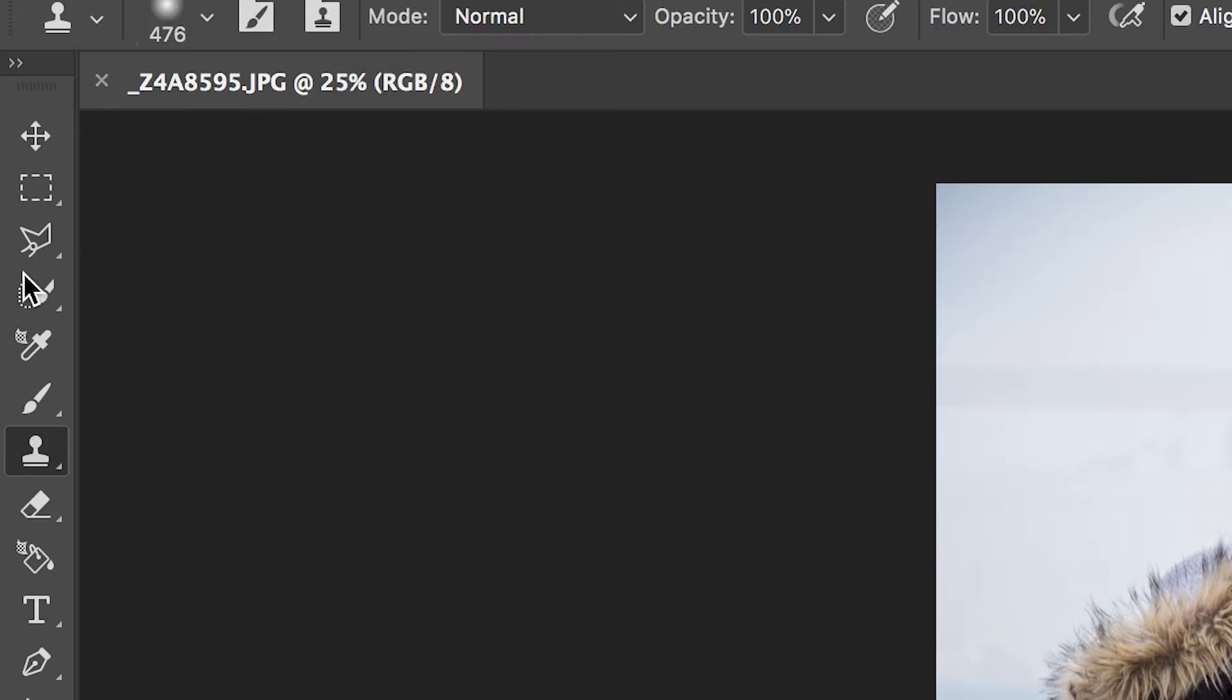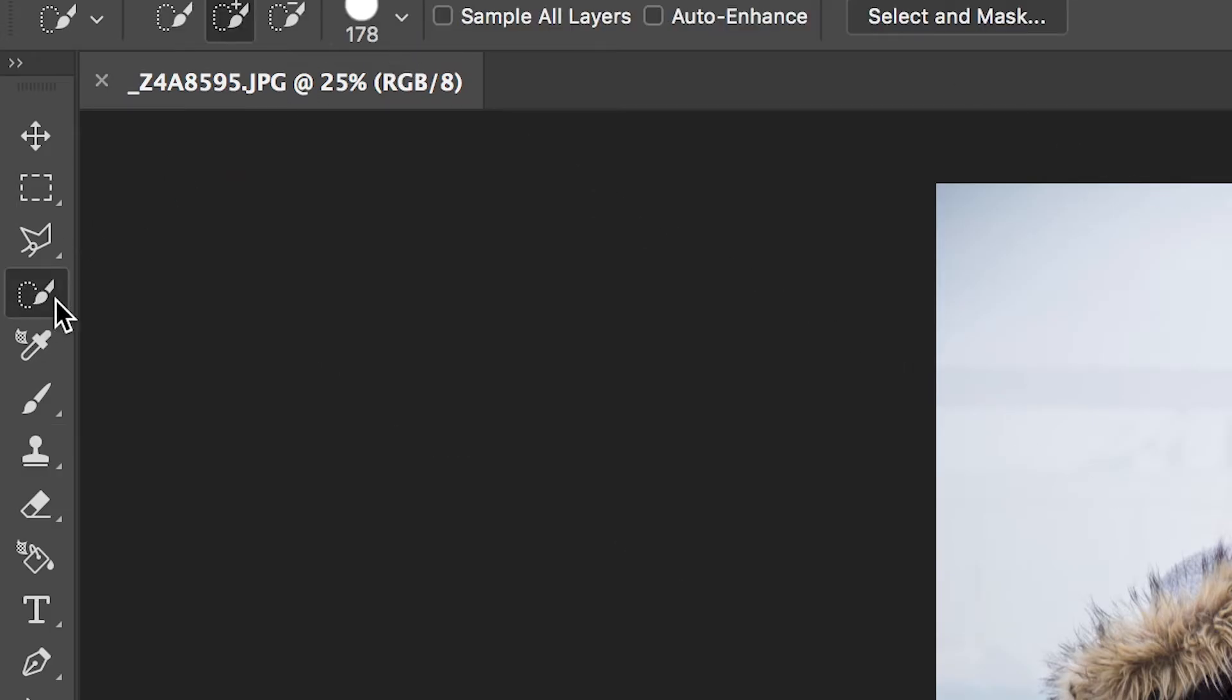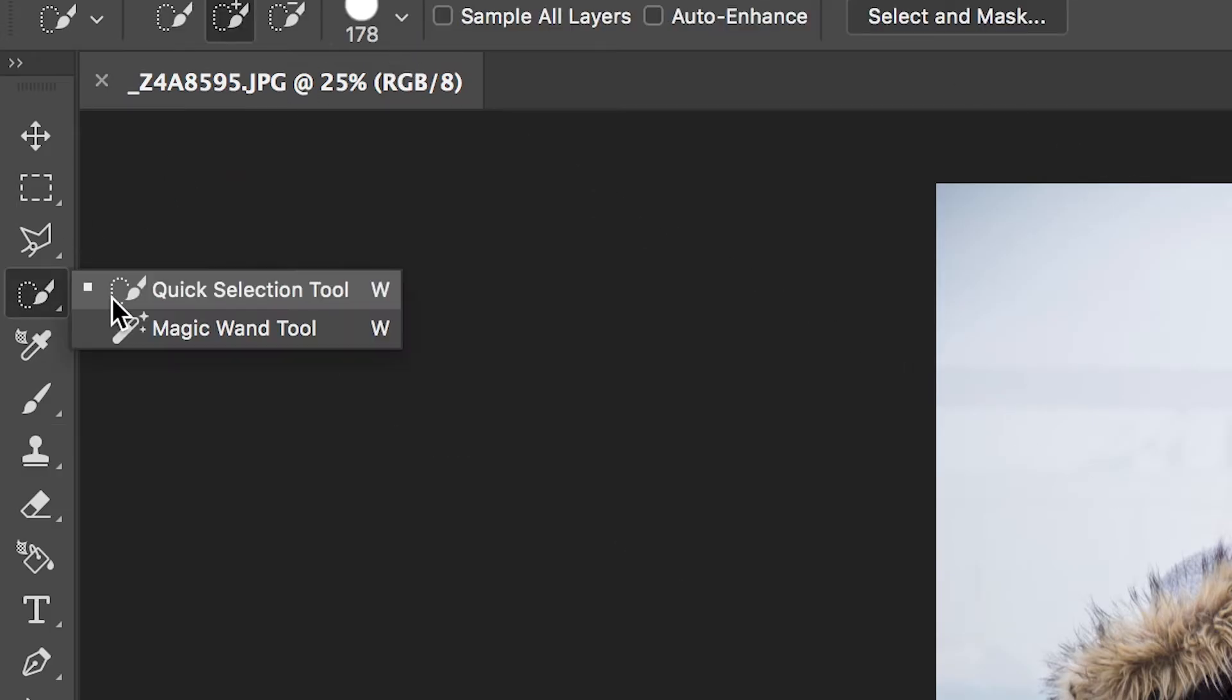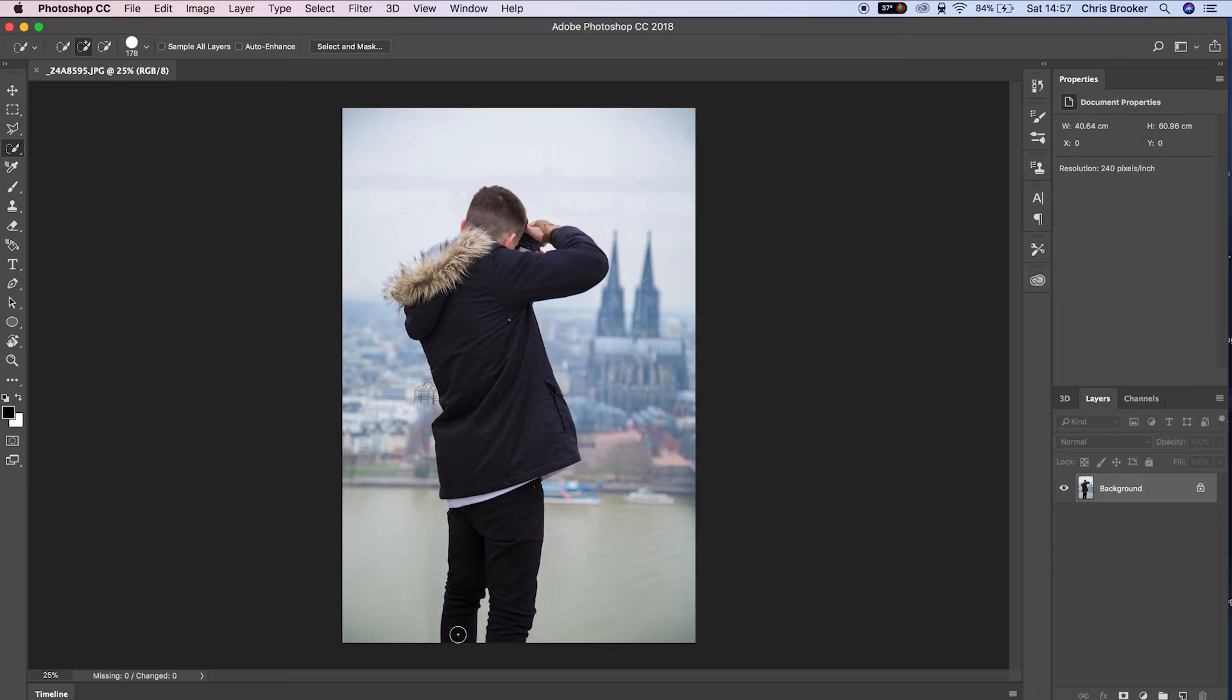Hey what's up, it's Chris from Brooker Films and in today's video I'm going to show you this 2.5D photo effect.